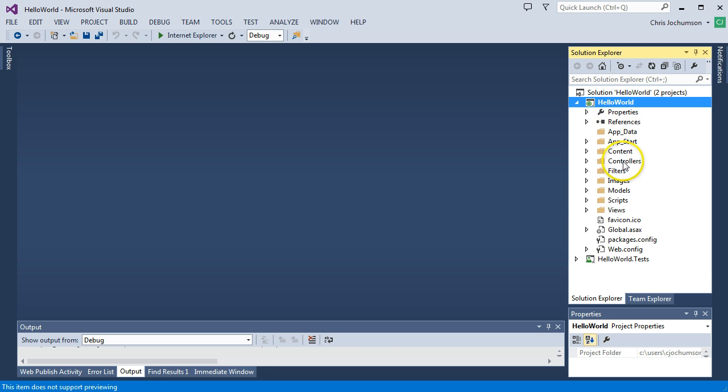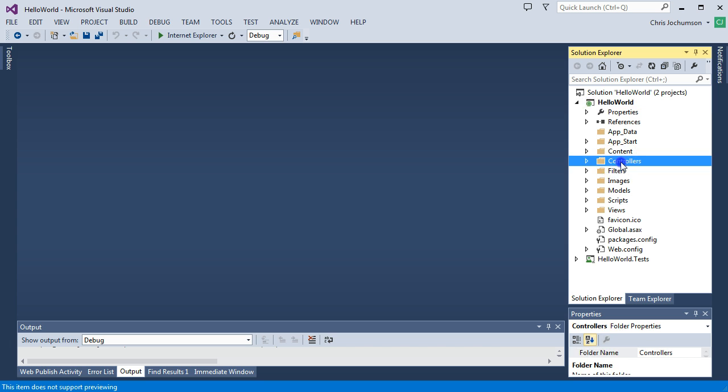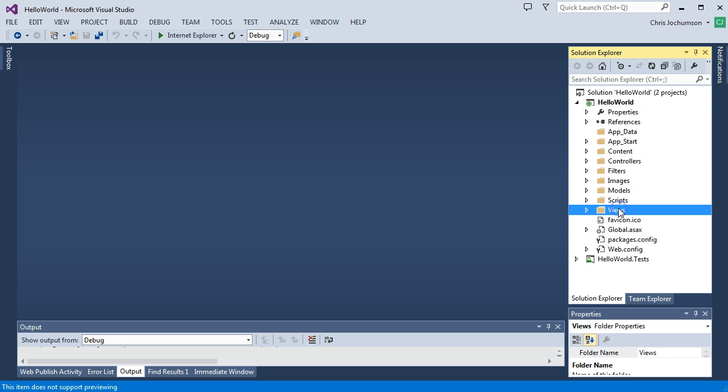There are three folders here that have specific significance for MVC. That's the Controllers folder, the Models folder, and the Views folder. Hence the Model View Controller, MVC framework.